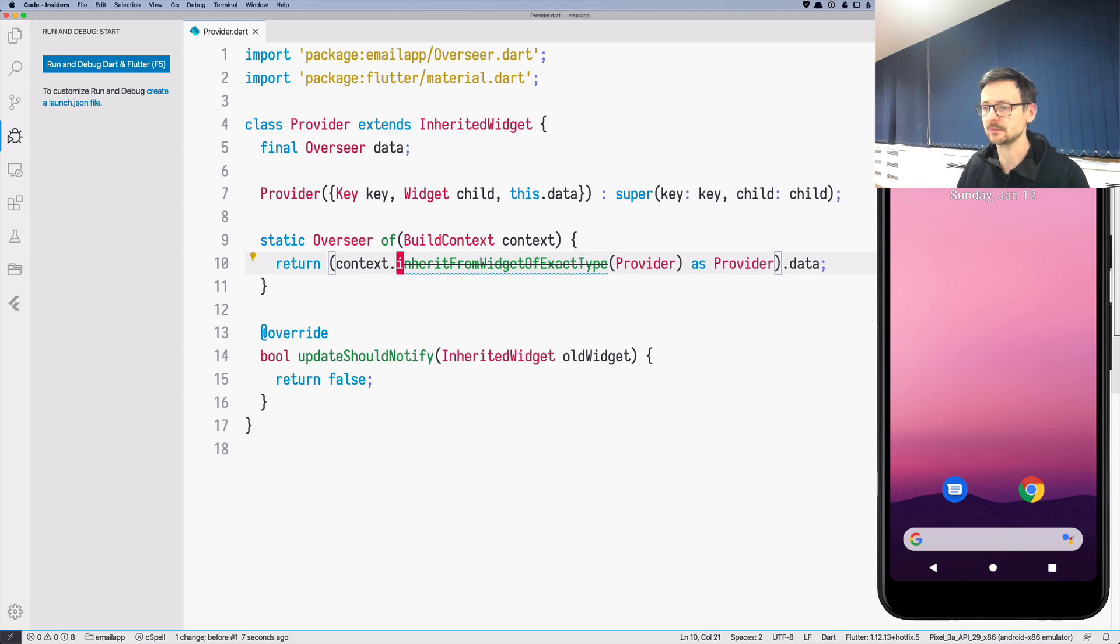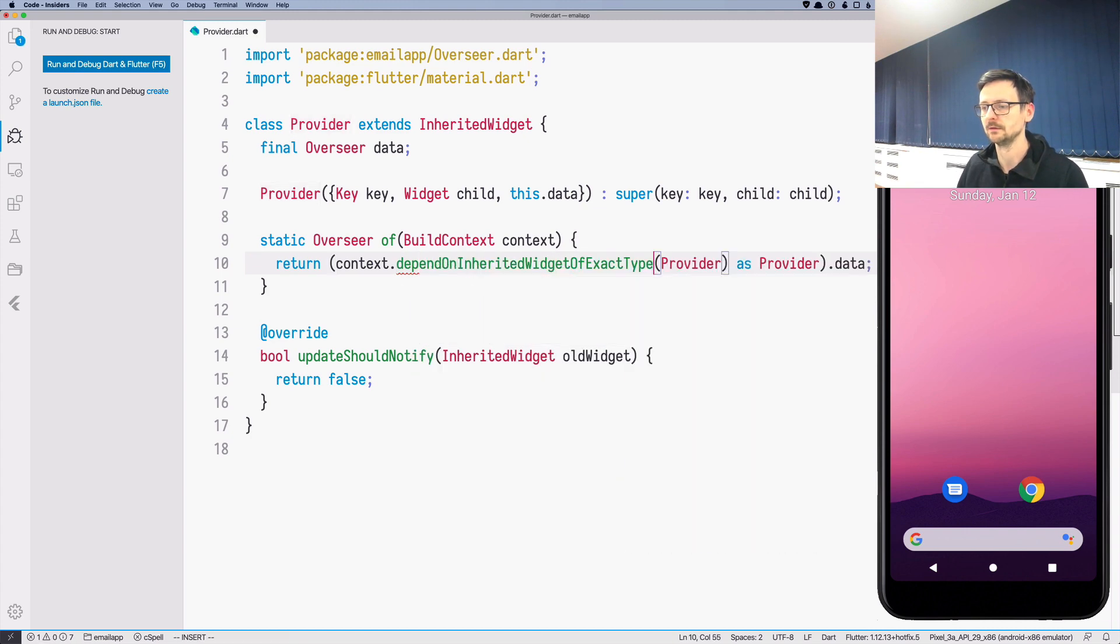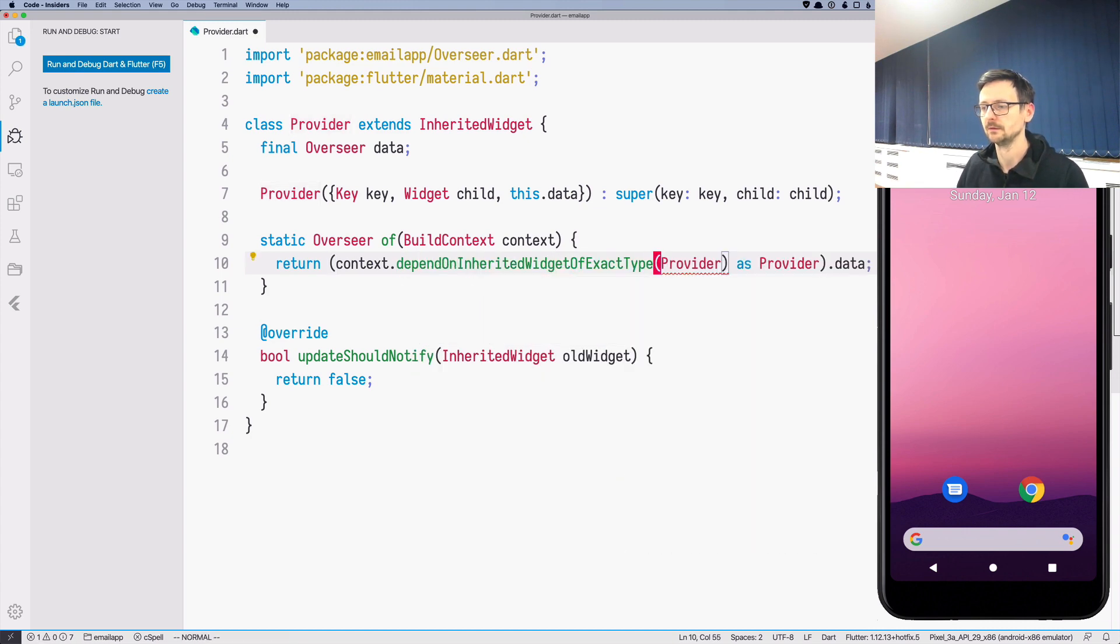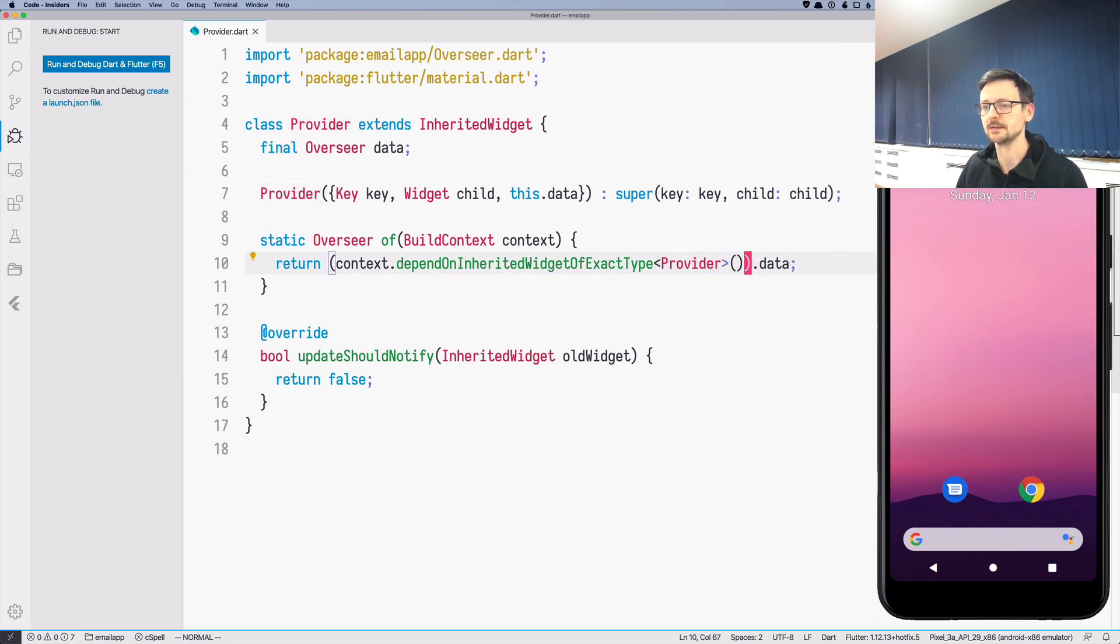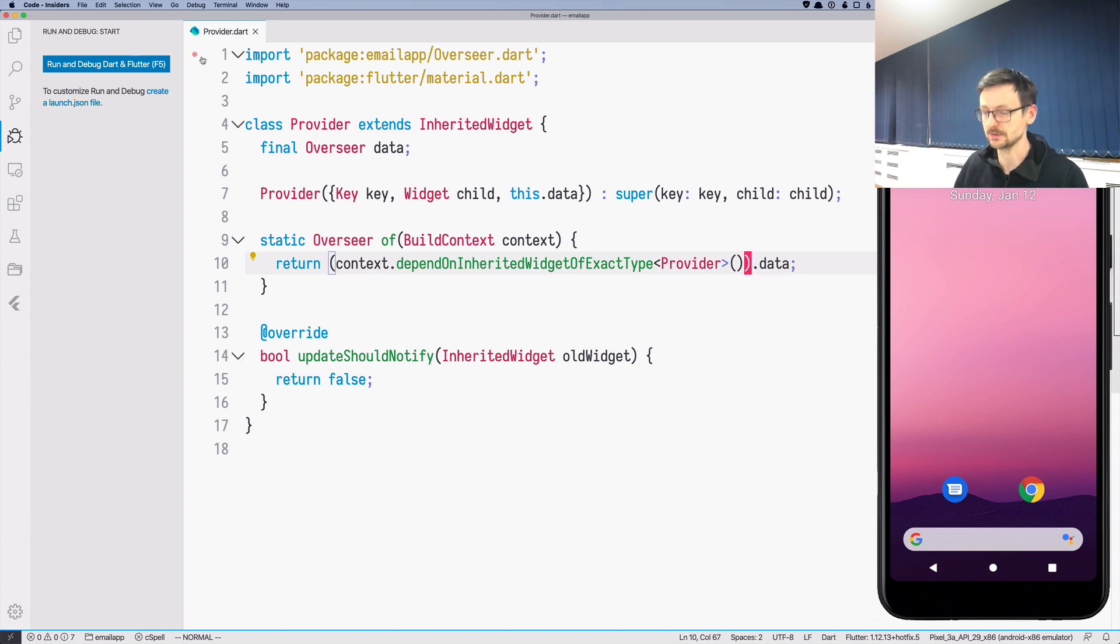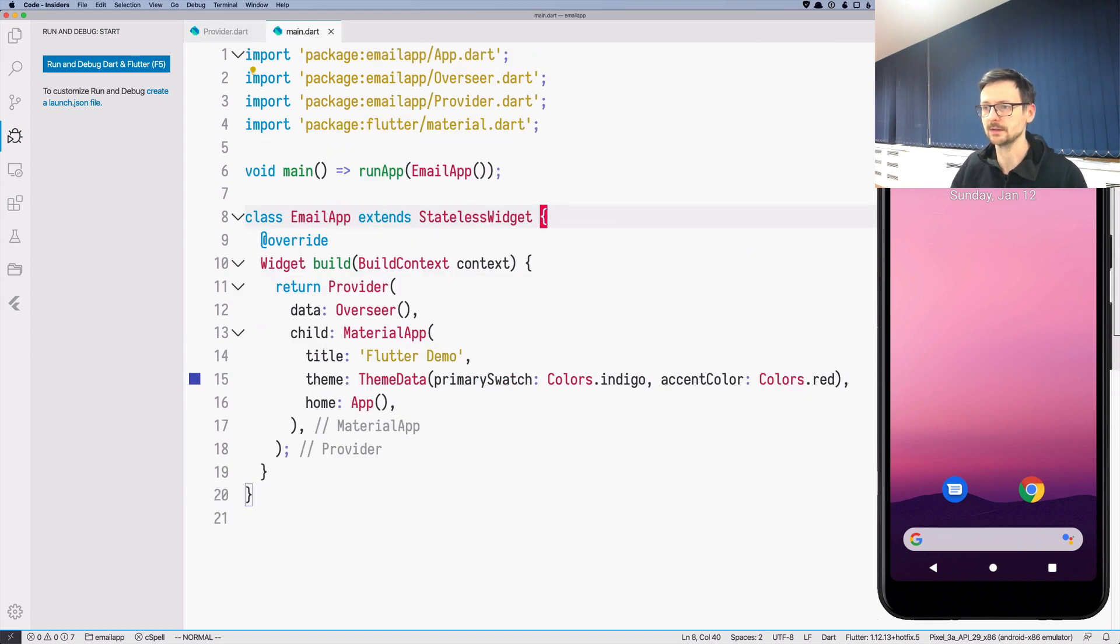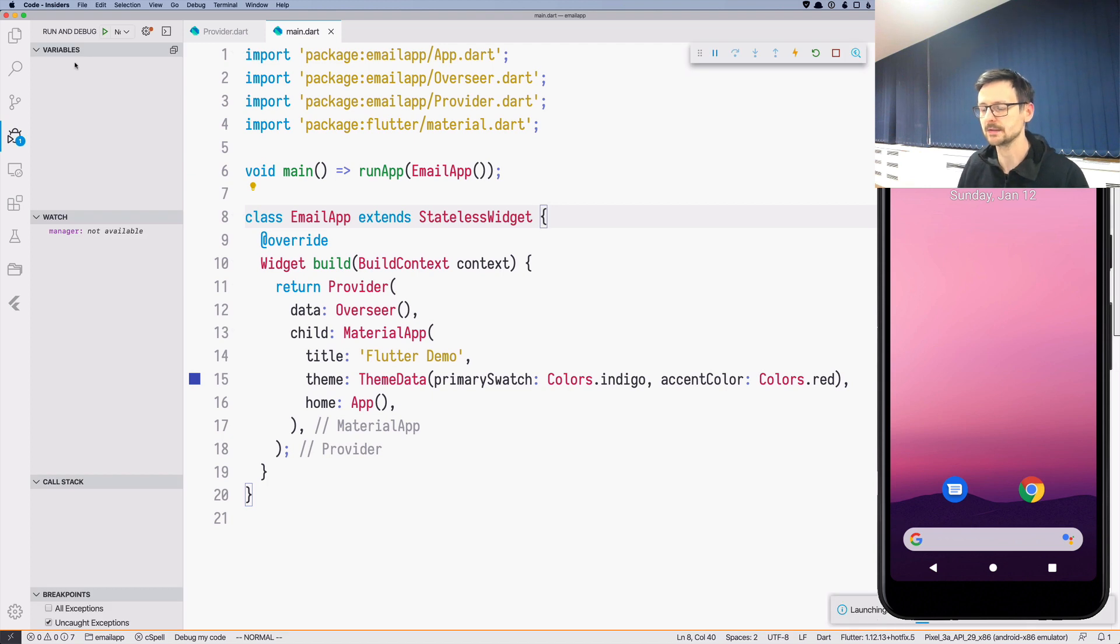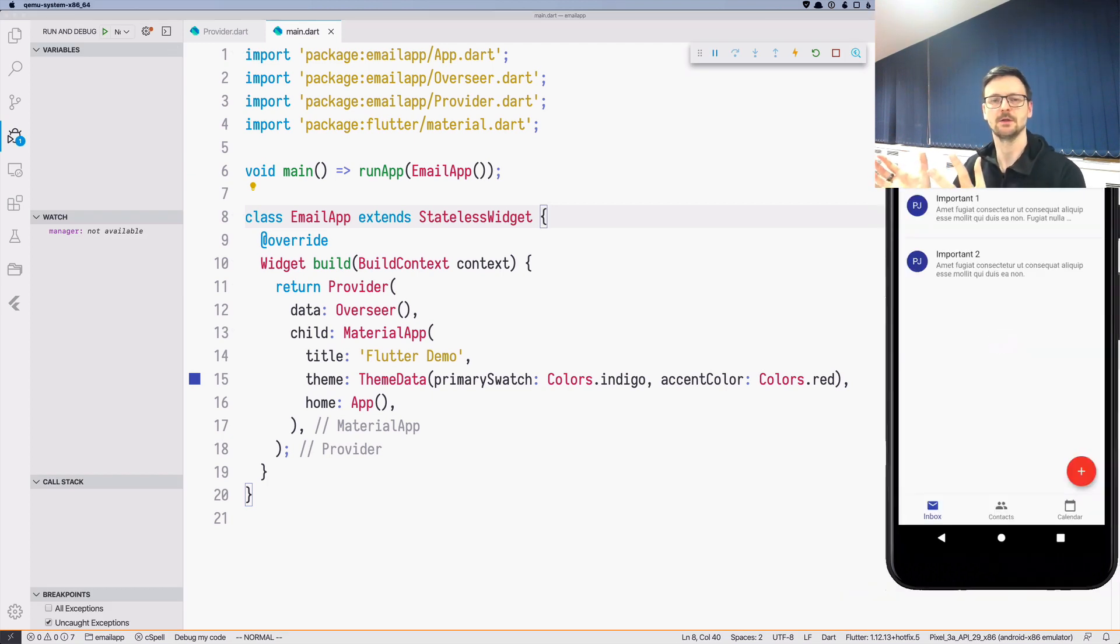So it suggests that instead we should use dependOnInheritedWidgetOfExactType. So let's follow that advice. And now we need to just slightly adapt it like that and it should be okay. So let's run the project and let's see if it compiles and if it runs. So it seems it's working now.